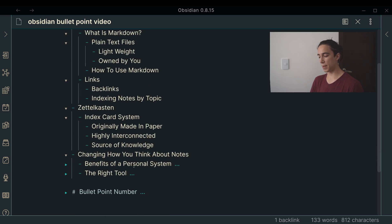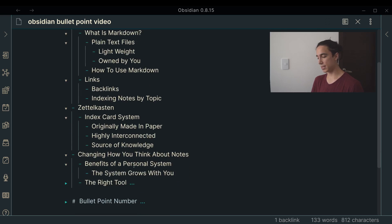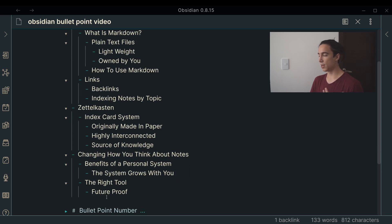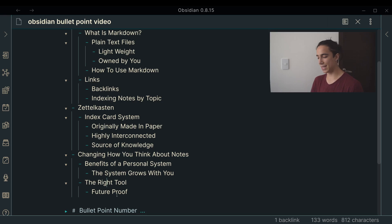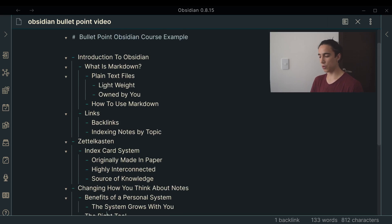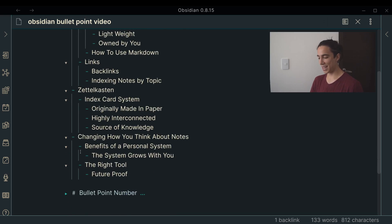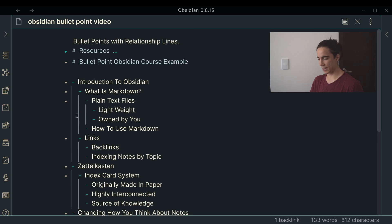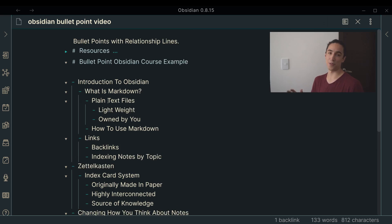Changing how you think about notes, this is like the benefits of a personal system. The system grows with you, and then the right tool, in my opinion, should be future-proof, or as future-proof as possible, which is achieved by owning your own notes. So yeah, as you can see, like now we have a nice hierarchy, it's very nicely laid out.